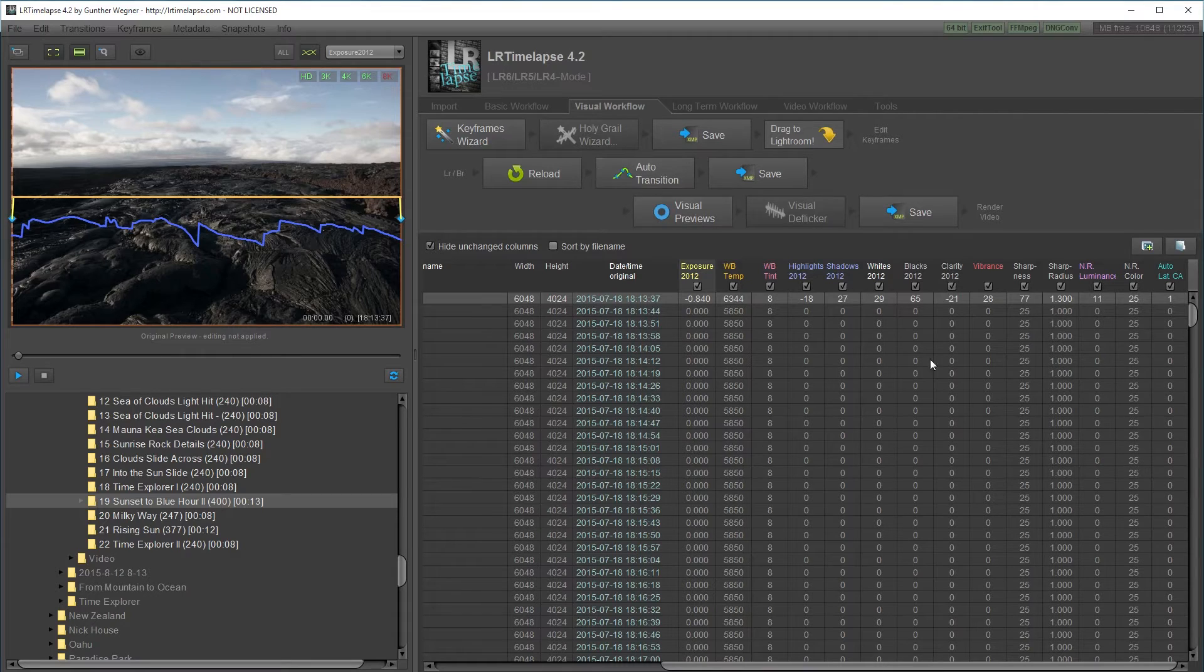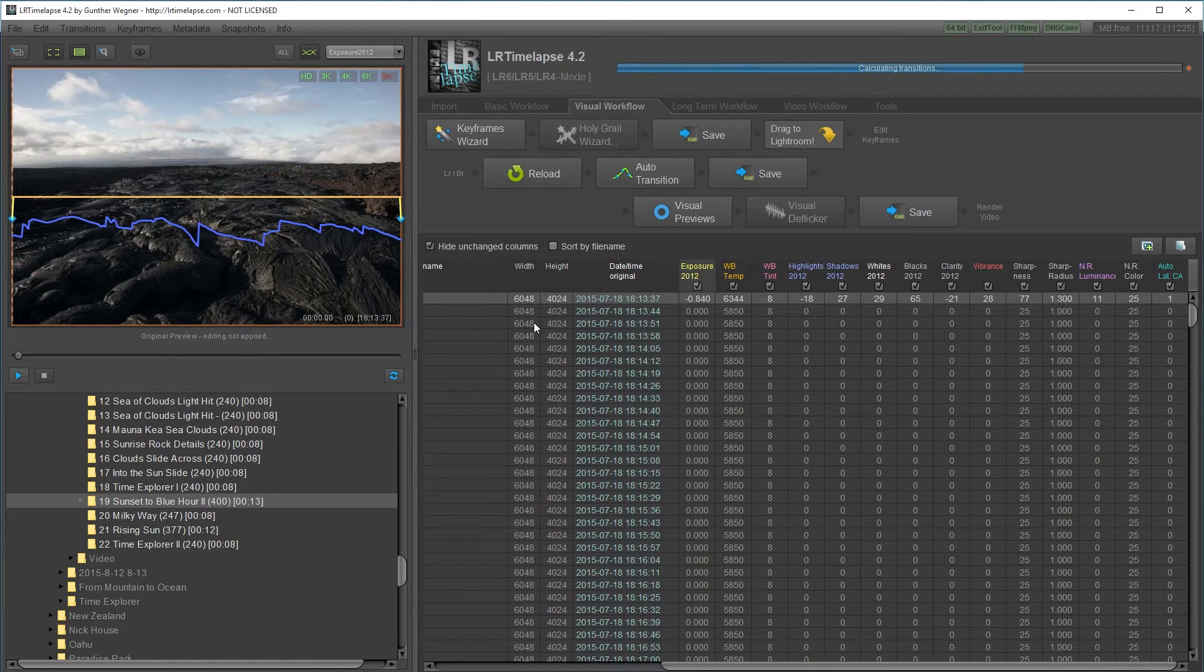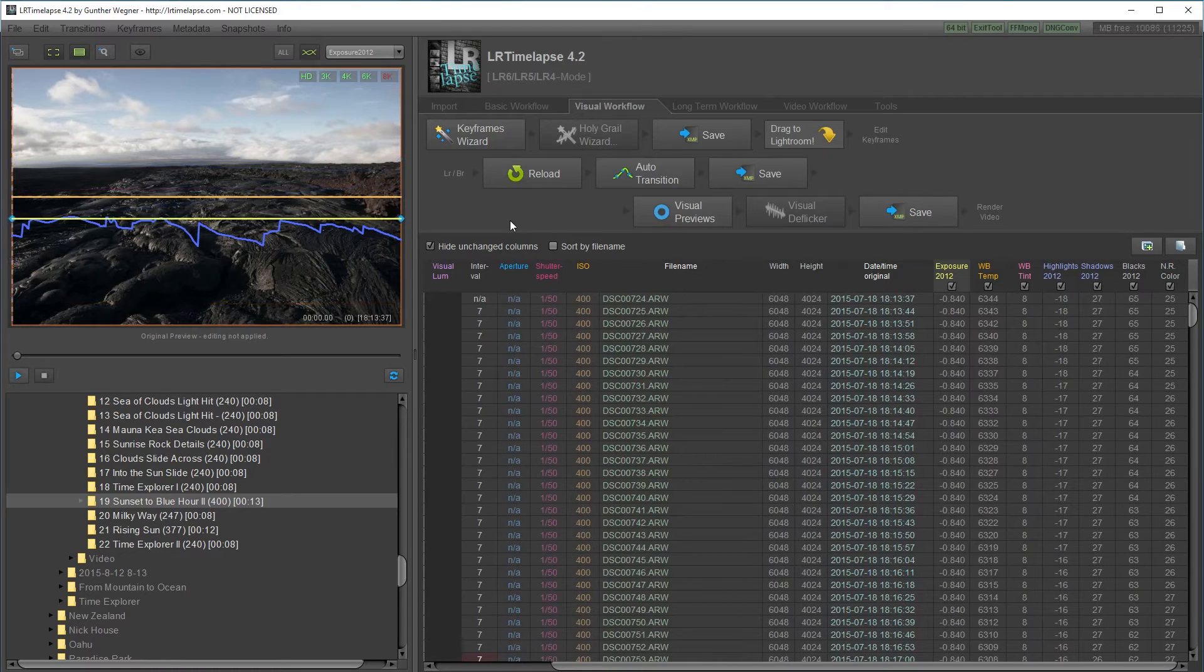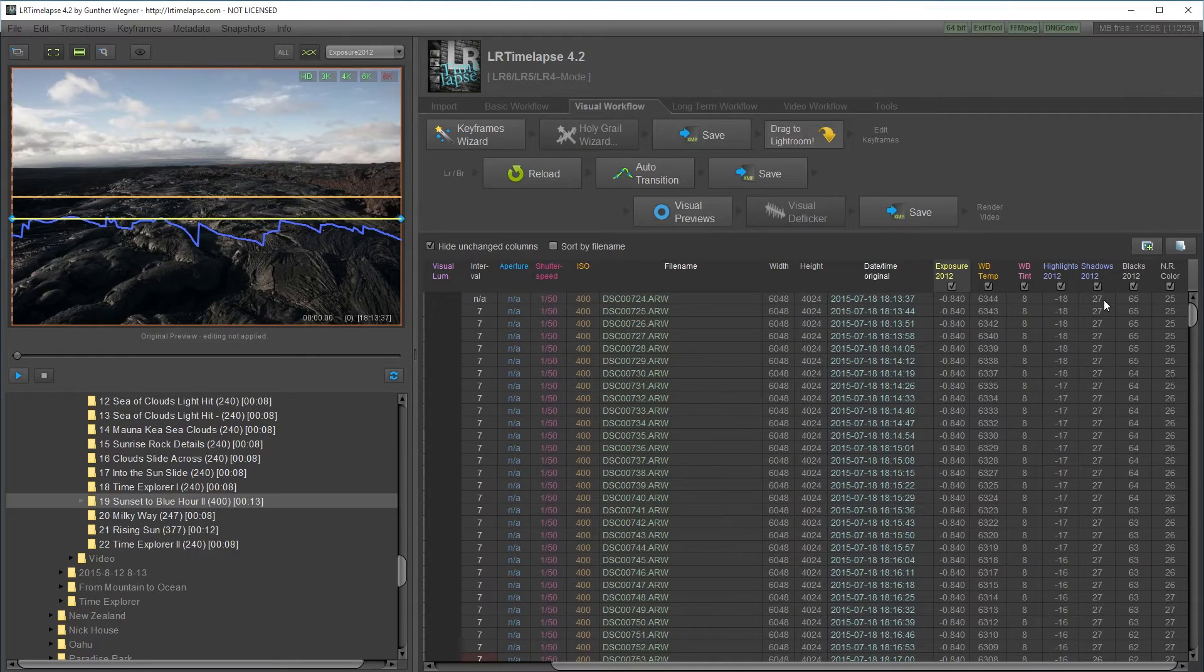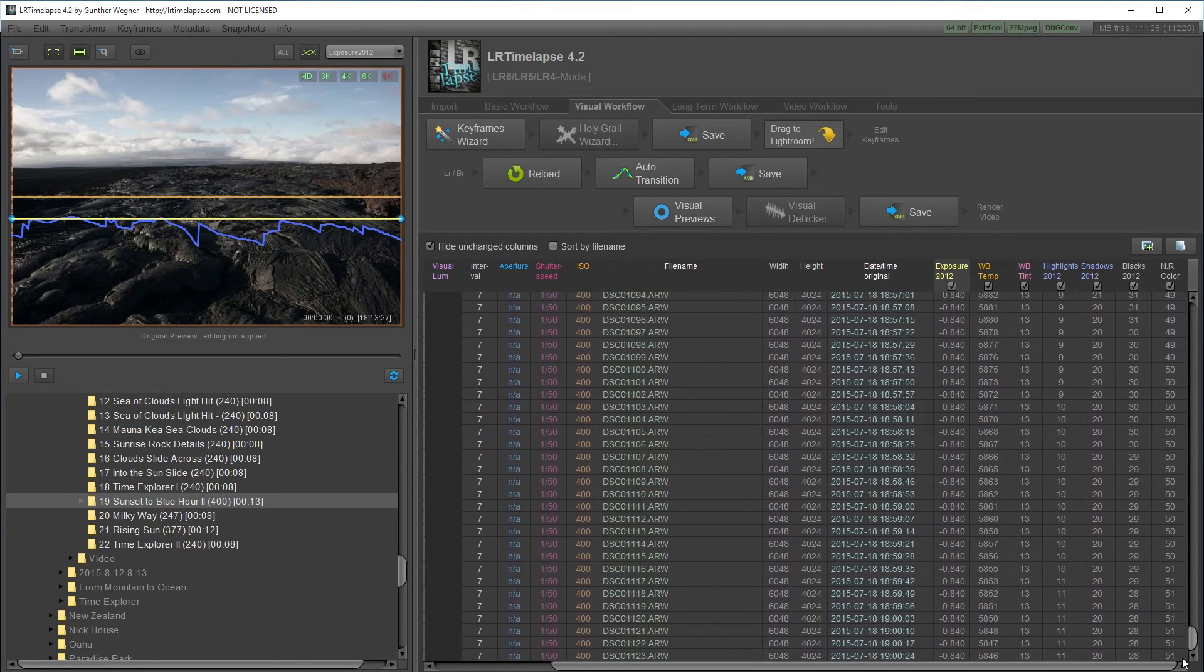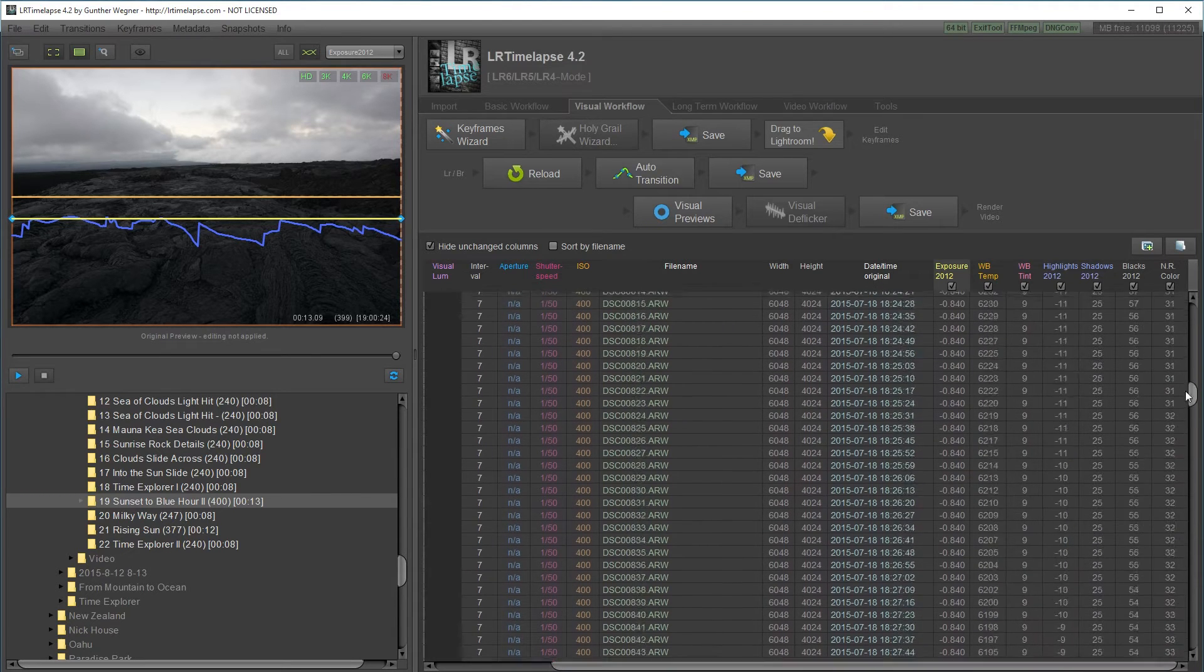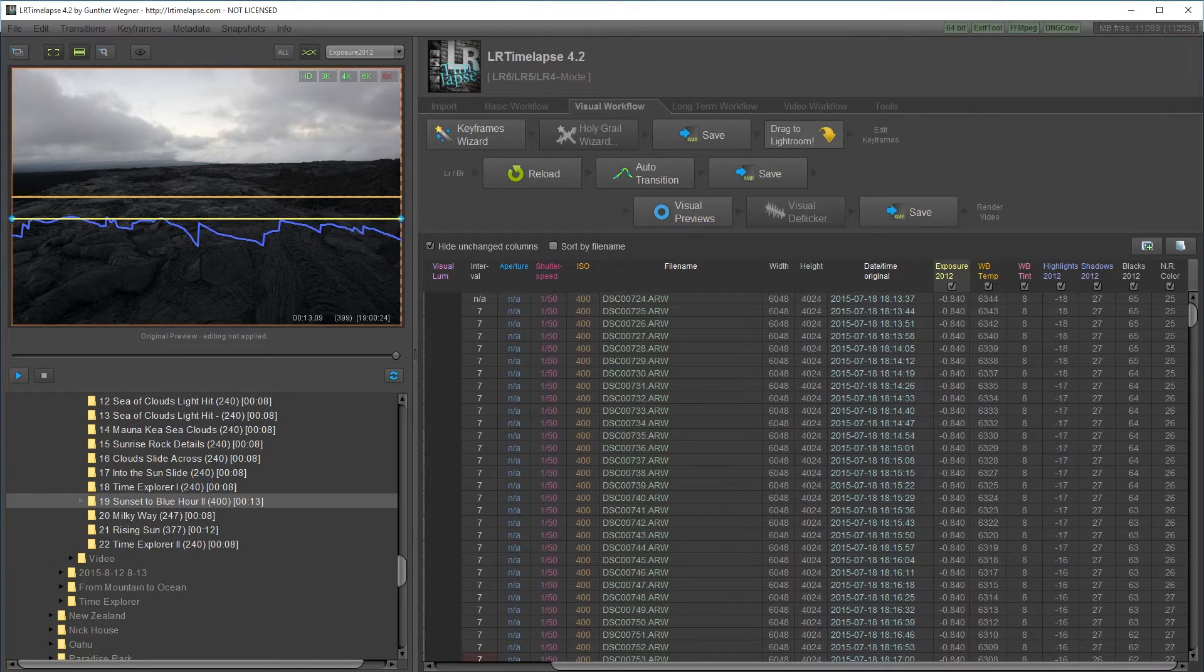Anything that's between here it'll automatically transition smoothly between the values. If I go into the blacks it starts out at 65 and then it smoothly goes down to 28. Same thing with shadows and white balance. LR Timelapse will make a smooth transition between the keyframes that you create.